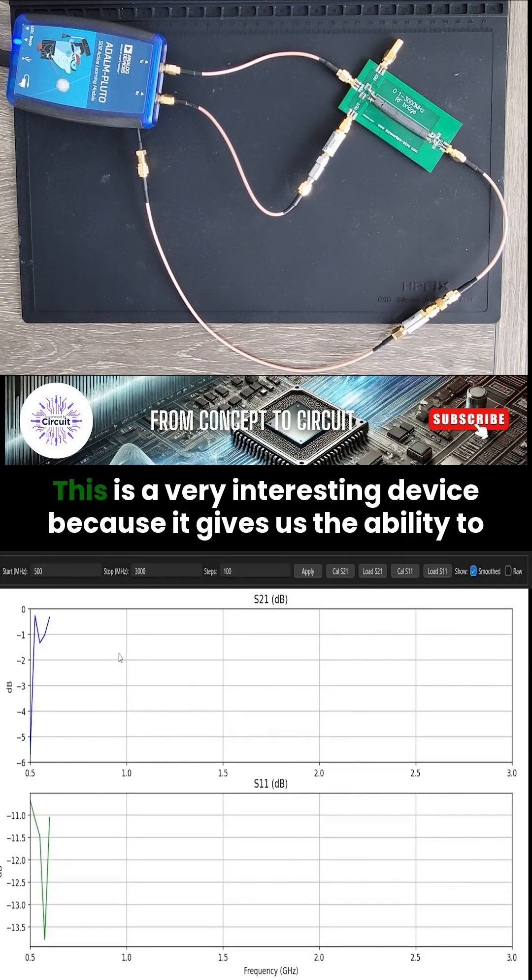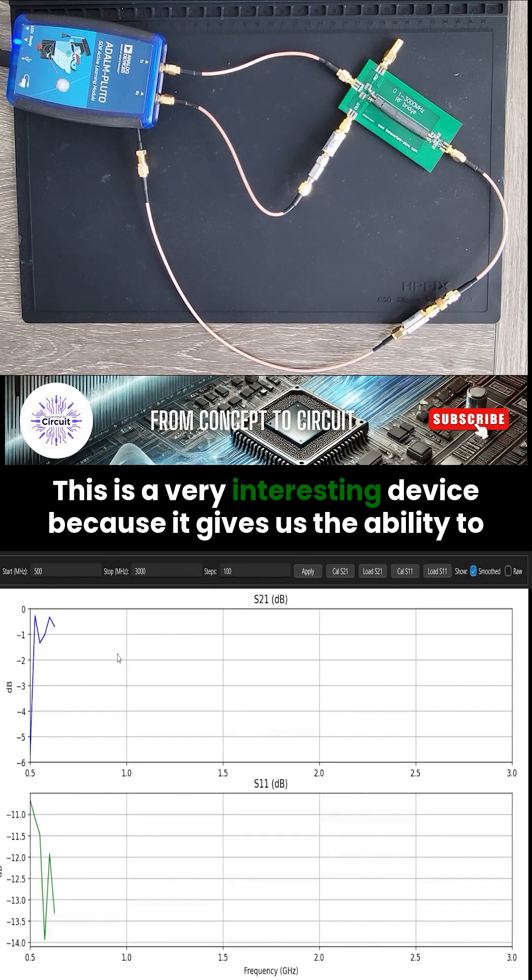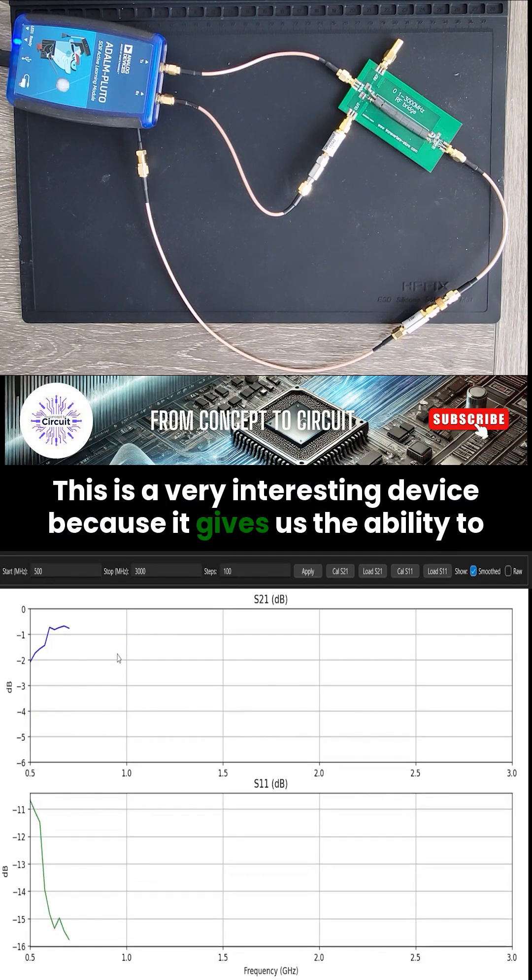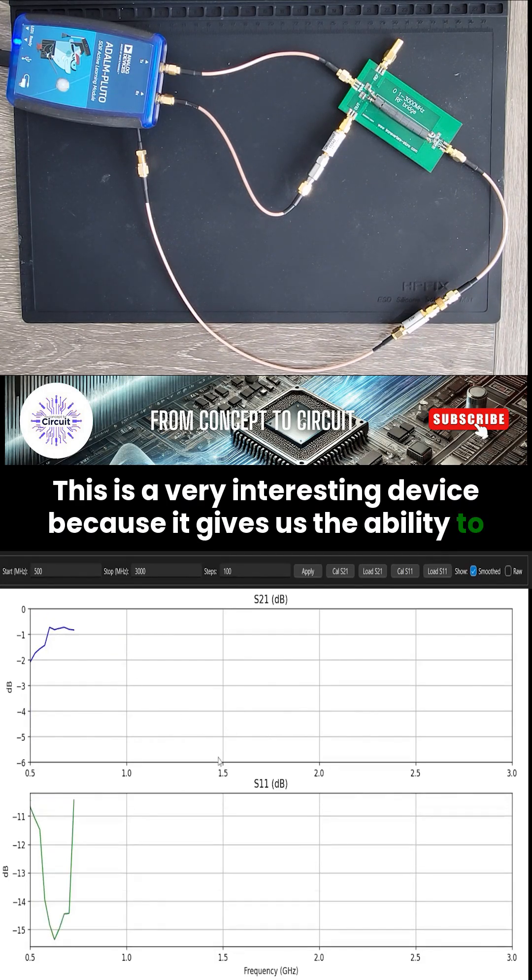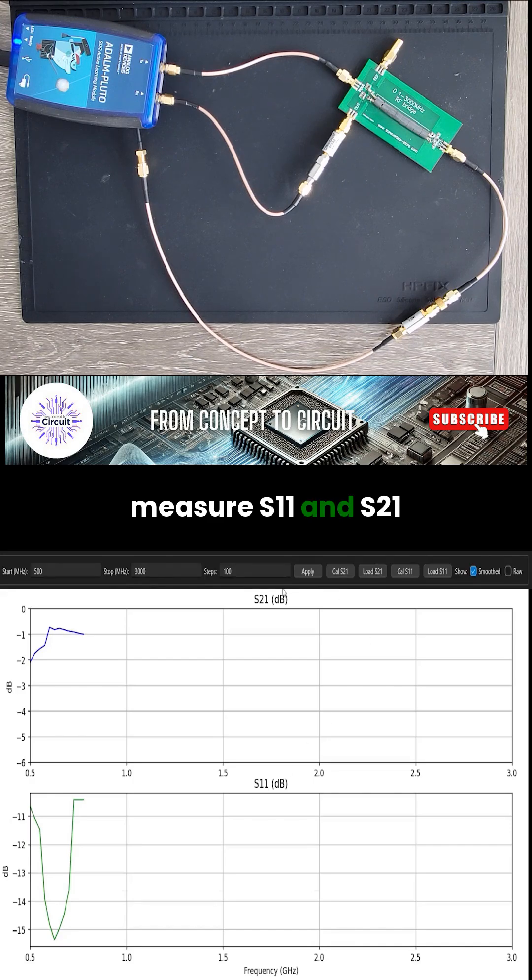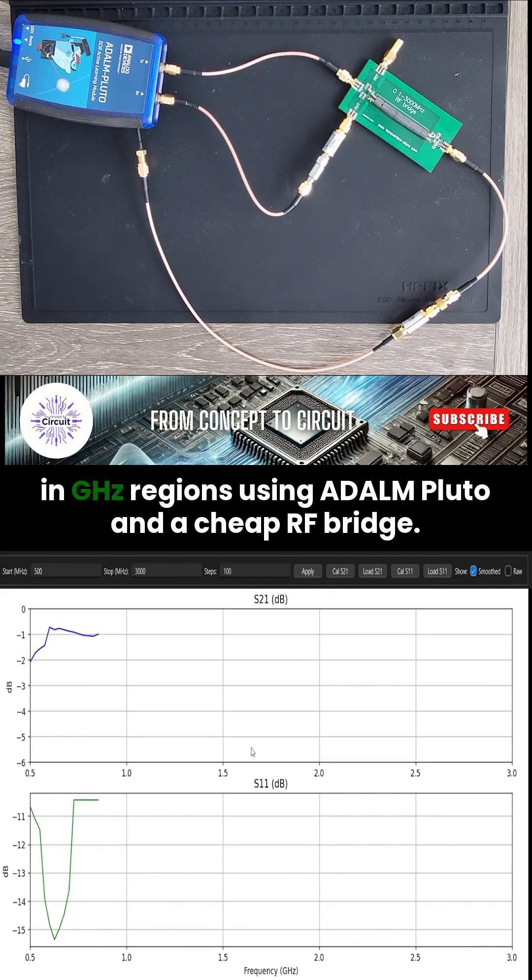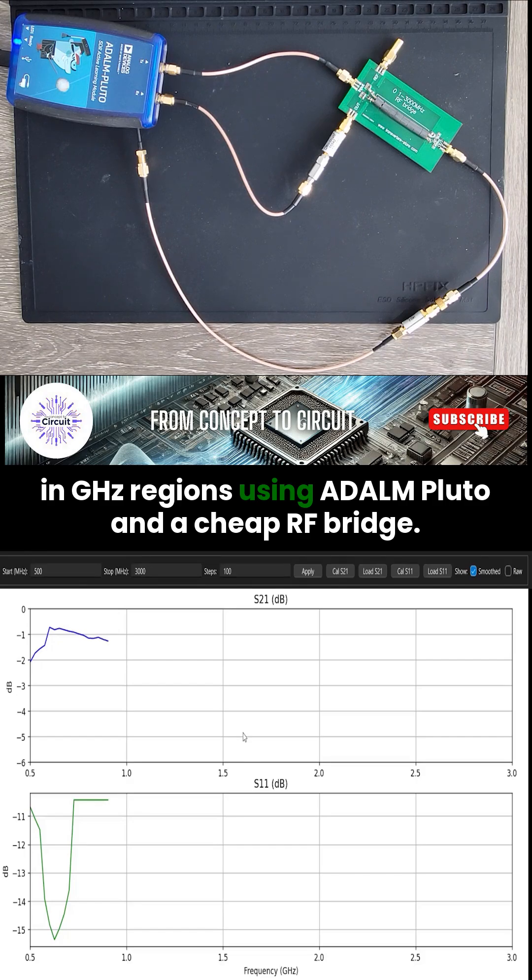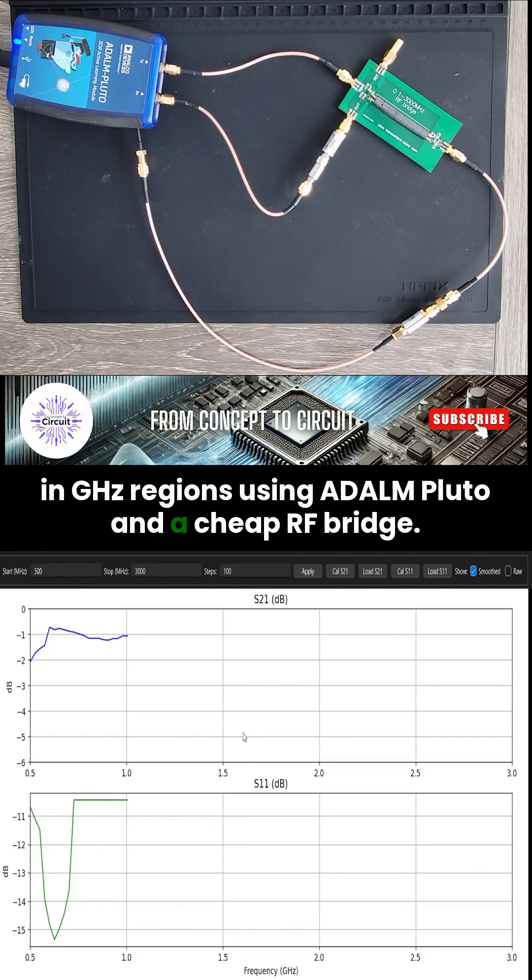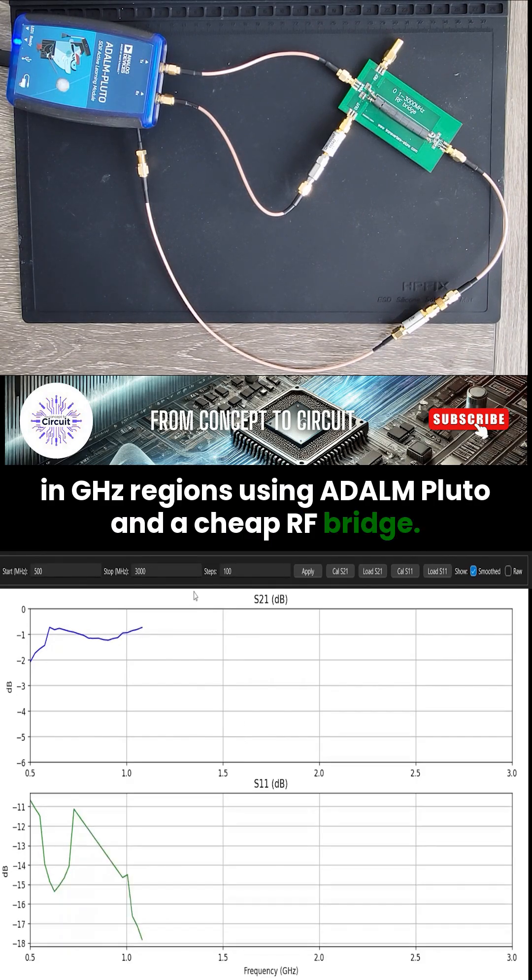This is a very interesting device because it gives us the ability to measure S11 and S21 in GHz regions using Adam Pluto and a cheap RF bridge.